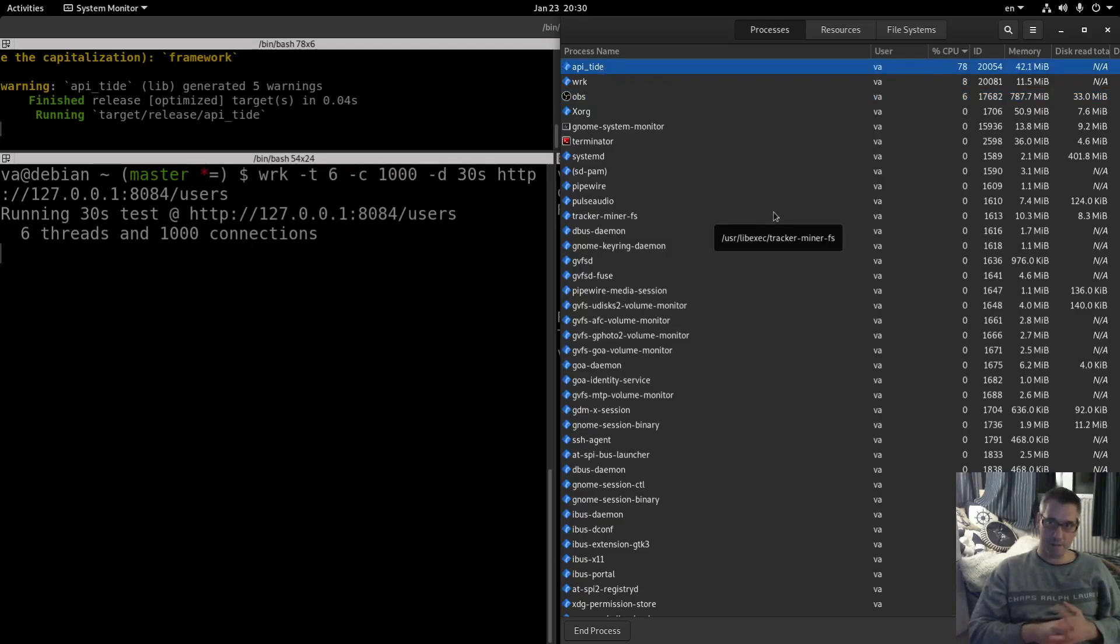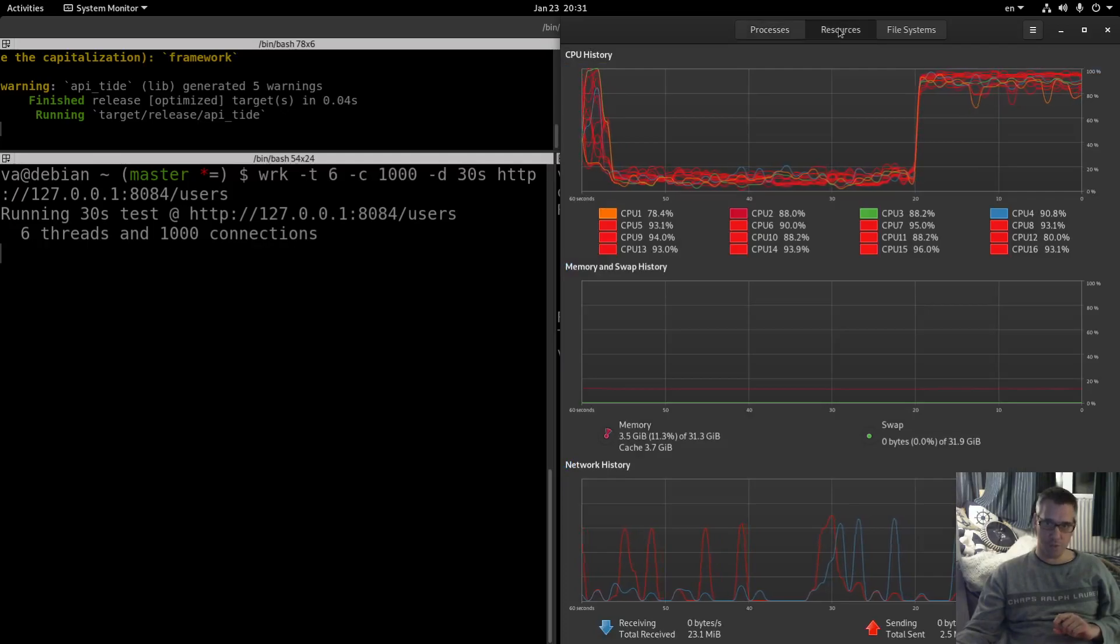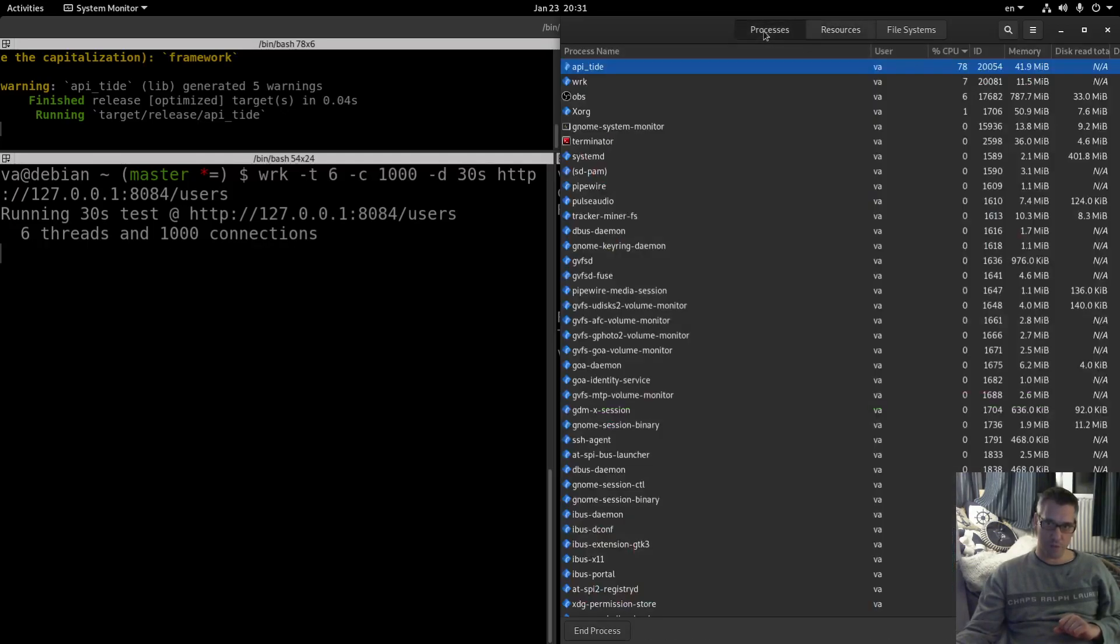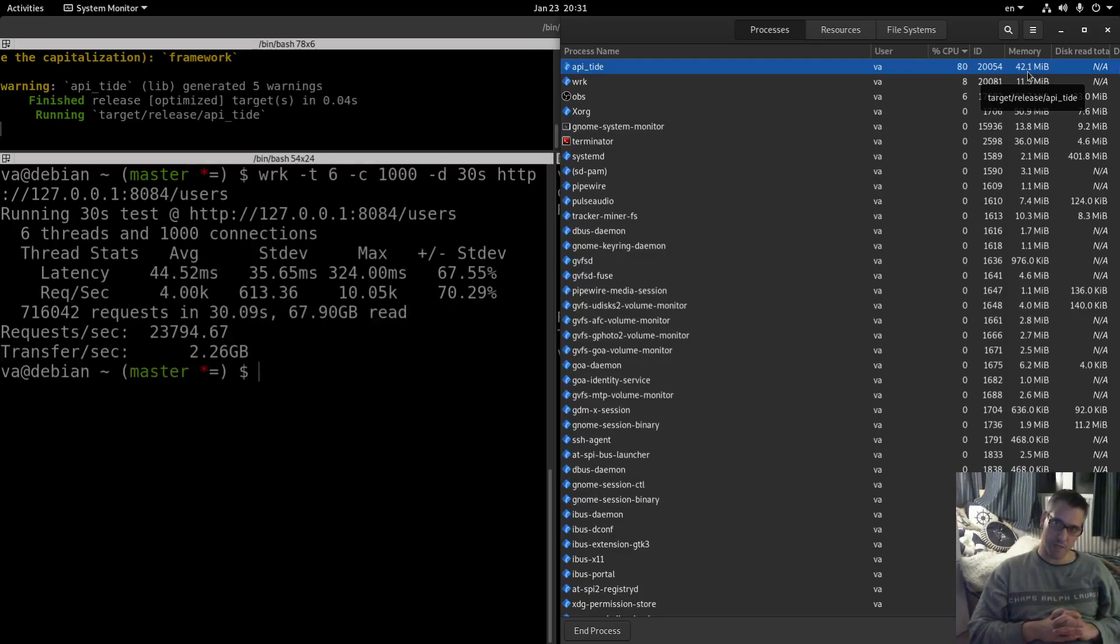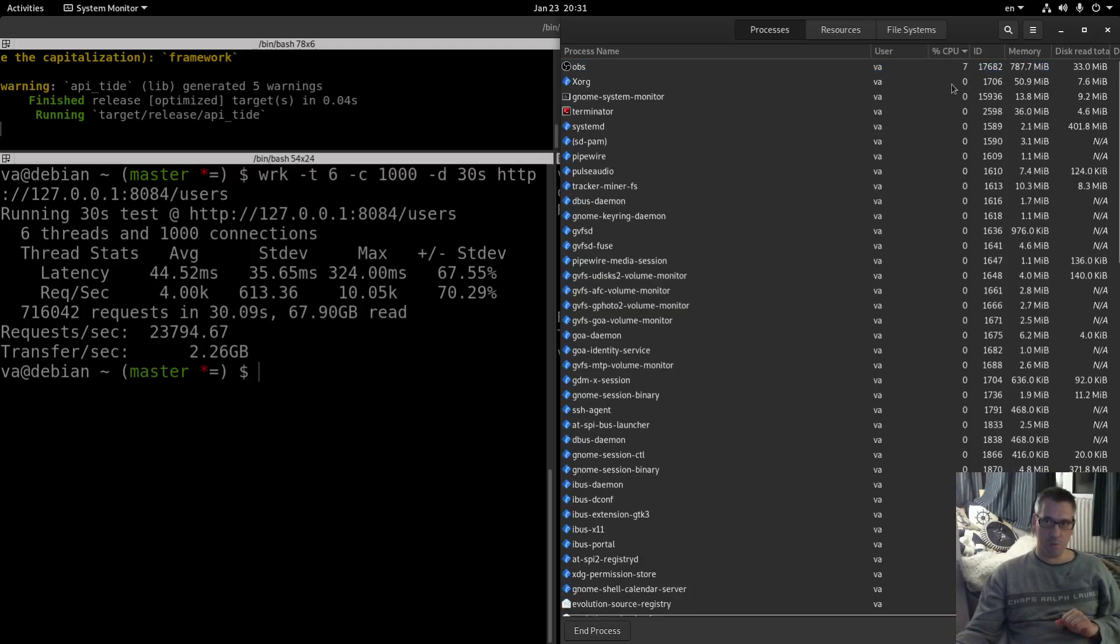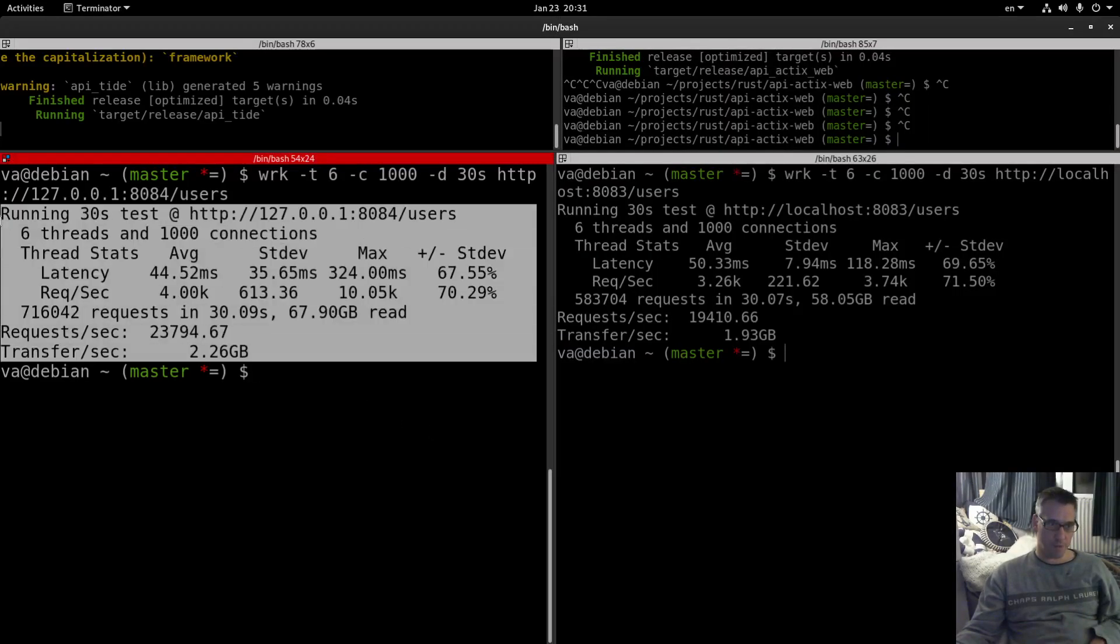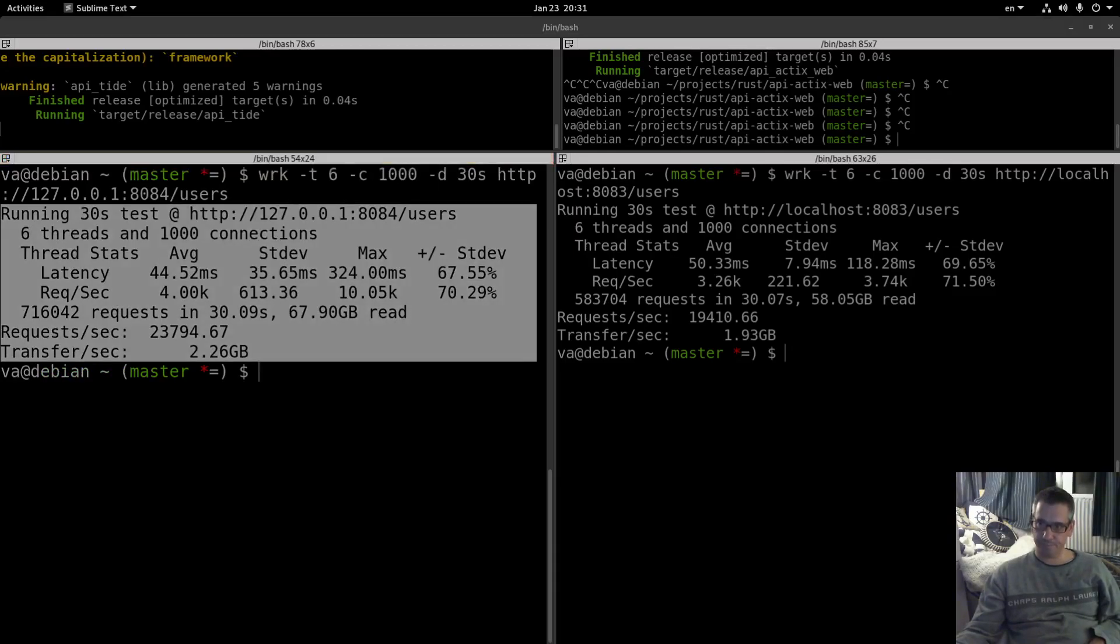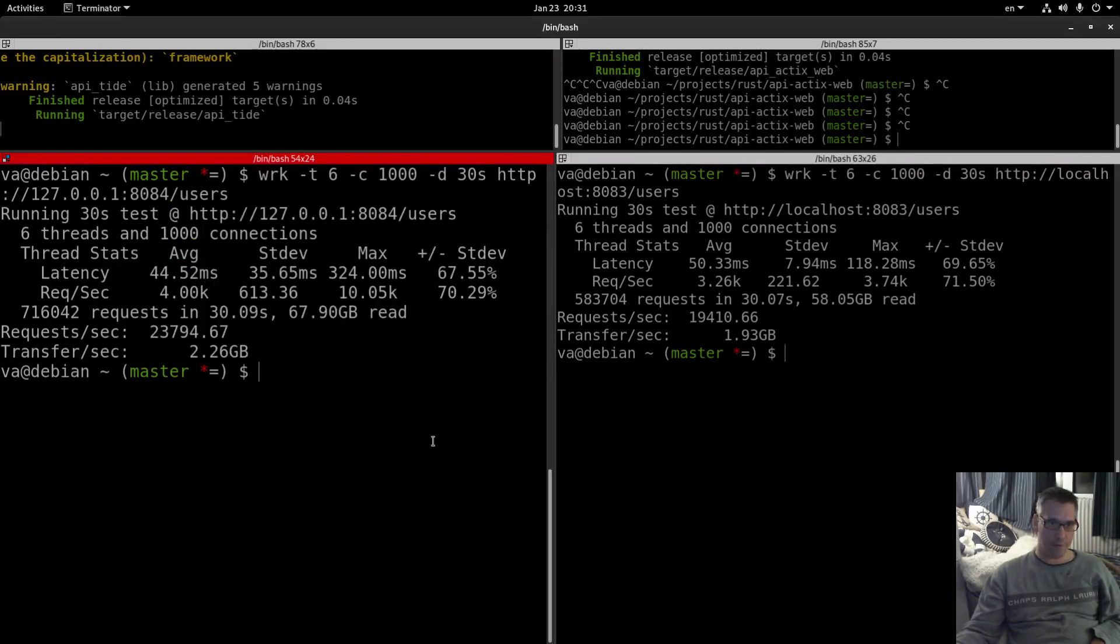So the utilization as you can see is better again. We are at 78, 80 percent of CPU utilization which is a lot better than Actix web and the Tokyo runtime. And the memory usage is 42 megabytes whereas it was over 100 megabytes for Actix web. So we are done. So we are better both in CPU utilization and memory usage again. And let's compare.